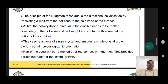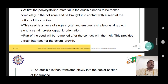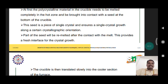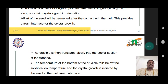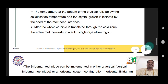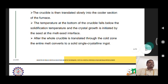Crystal growth proceeds along a certain crystallographic orientation. Part of the seed is remelted after contact with the melt, providing a fresh interface for crystal growth. The crucible is then translated slowly into the cooler section of the furnace. The temperature at the bottom of the crucible falls below the solidification temperature and crystal growth is initiated at the melt-seed interface.